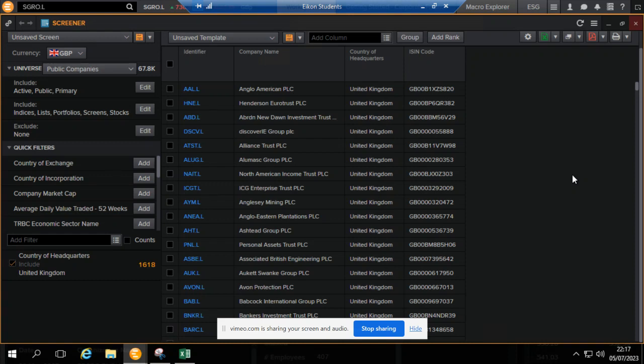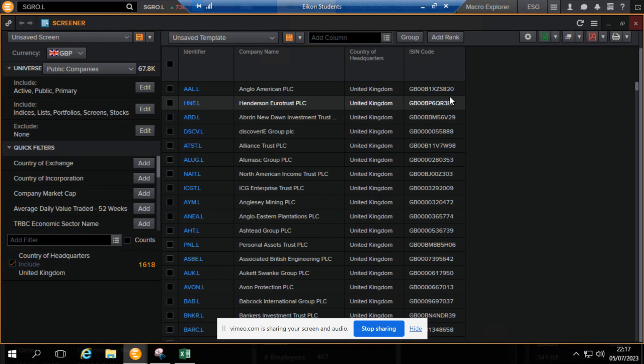This video shows you how to download ISIN codes from Econ for a defined population. For this example, we want to download the ISIN from Econ for companies that are incorporated in the United Kingdom or have headquarters in the United Kingdom.